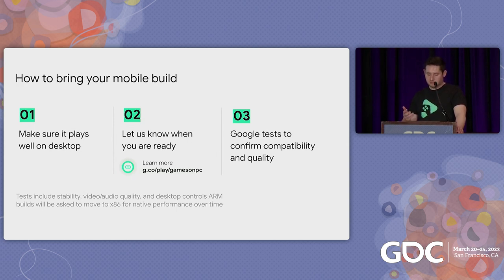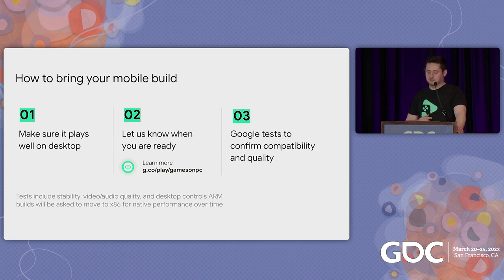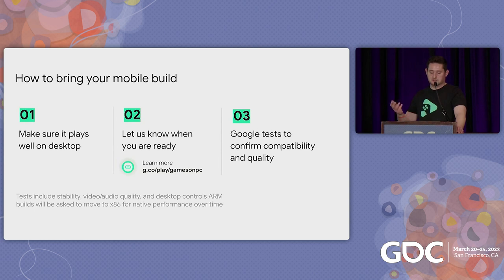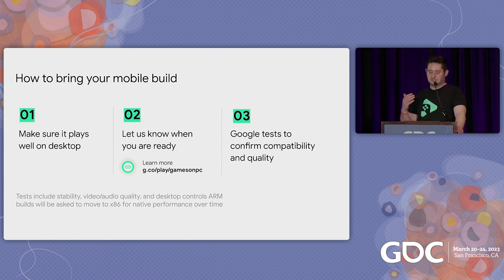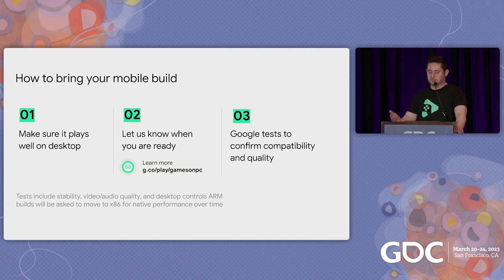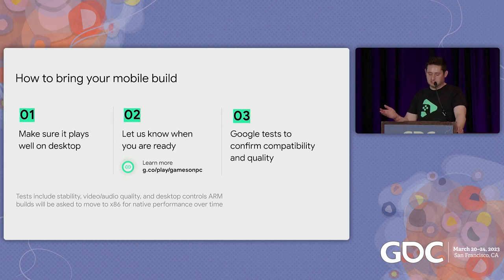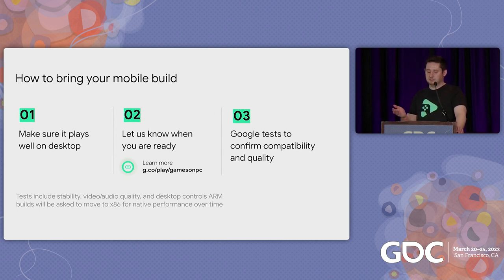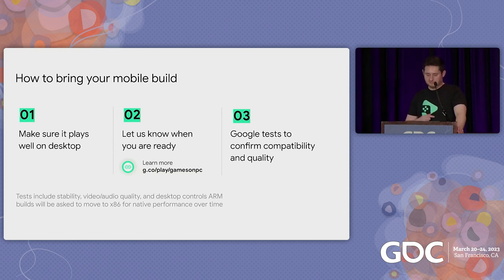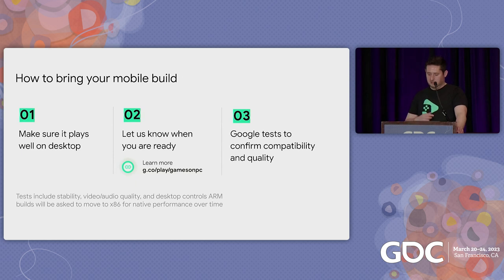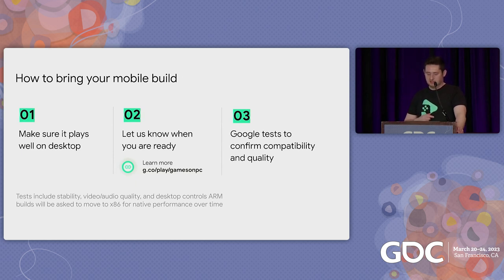Finally, once ready, we will test out your game. Quality is really important to us. So along with all the guidance we give you today on optimizing your game, we will also test for stability. We'll also be prioritizing games that have features like progress sync between devices, which we'll talk more about later on. One last thing here. While you can use your ARM build to get started, we will ask you to provide an x86 version eventually, so that all PC users can get native experience performance. This shouldn't block you from getting started and you can start with your ARM build, but we do recommend making sure you know how to create an x86 build early on, so you're not surprised later.